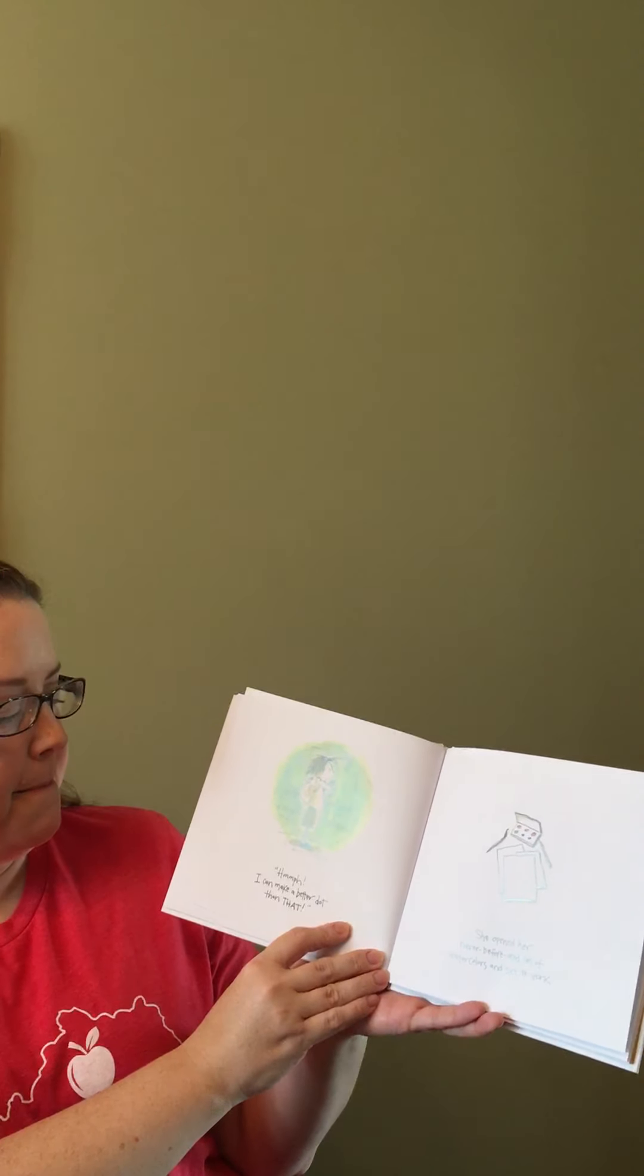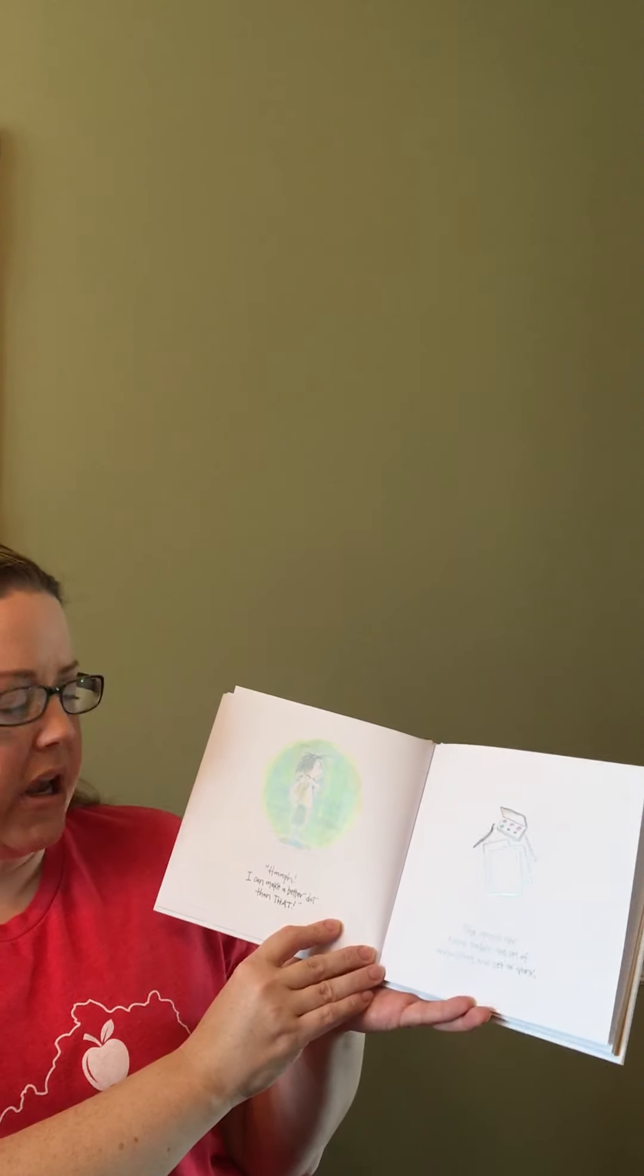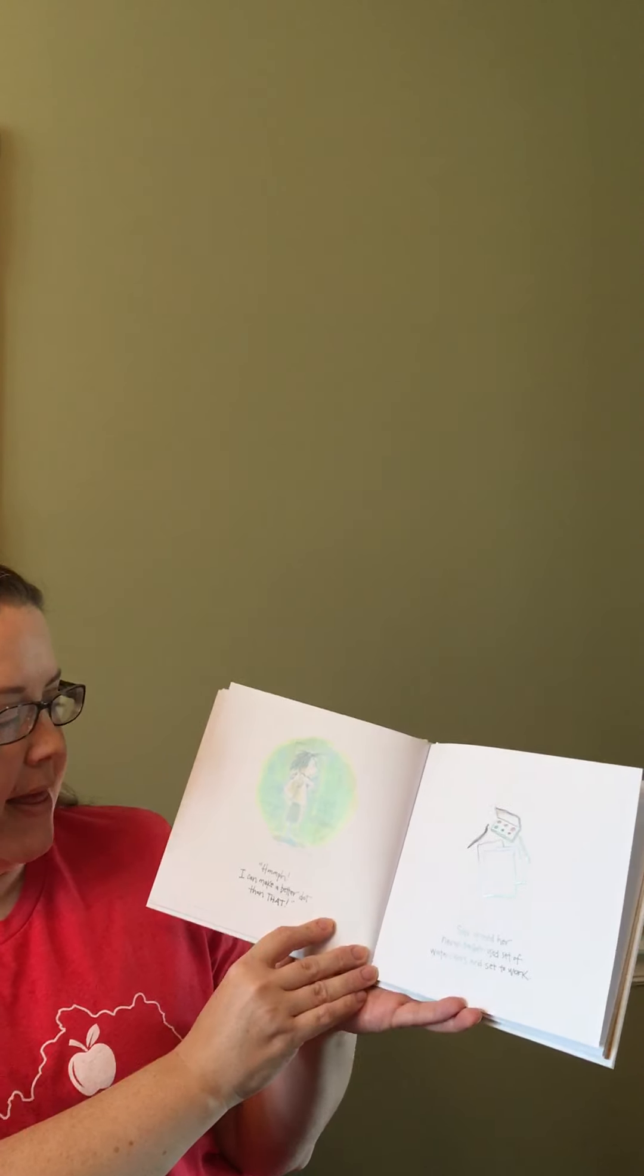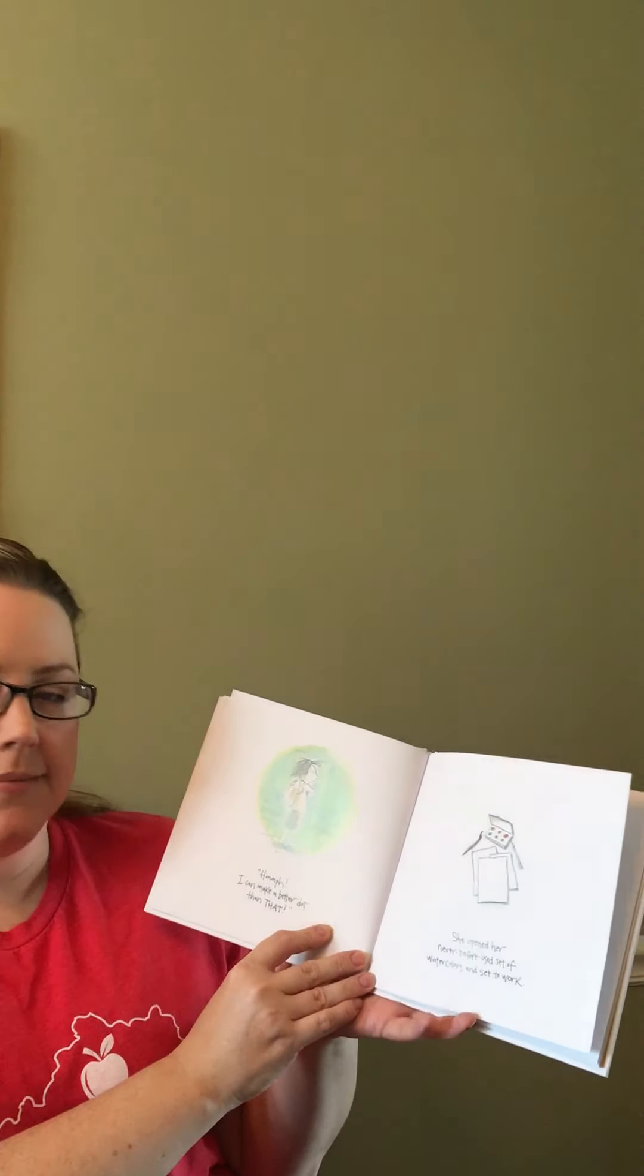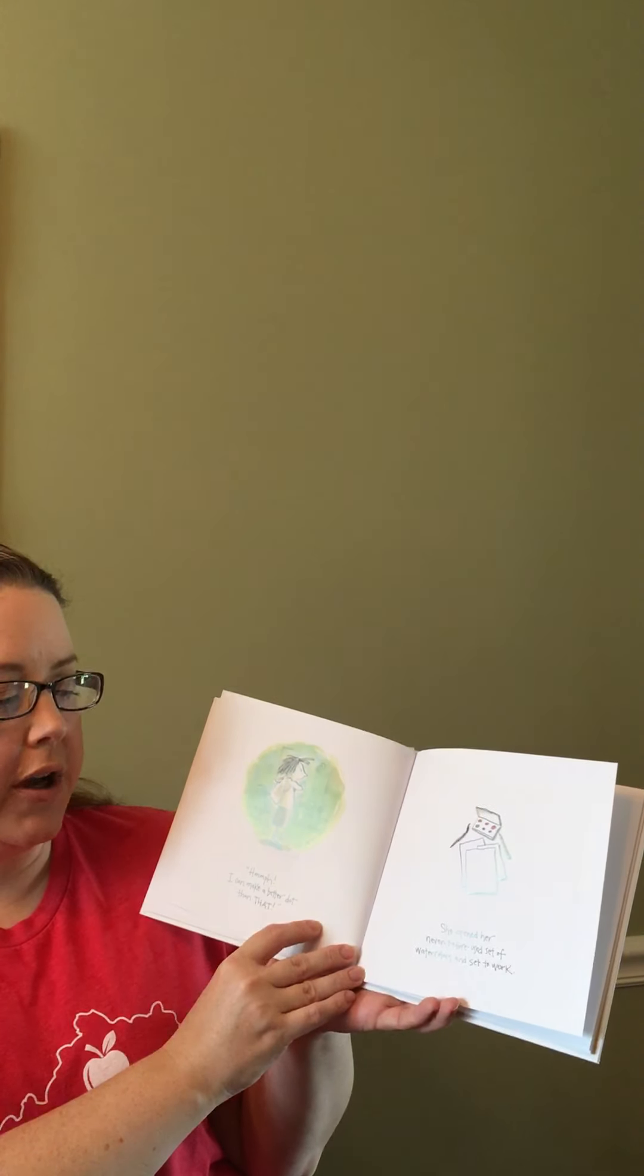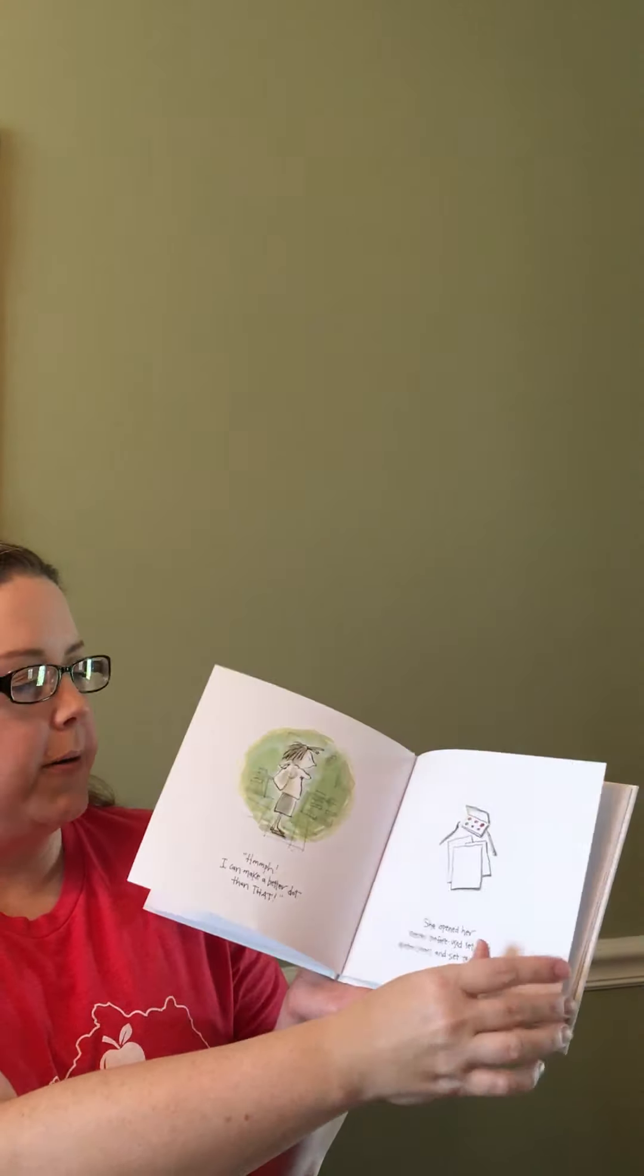Hmm. I can make a better dot than that. She opened her never-before-used set of watercolors and set to work.